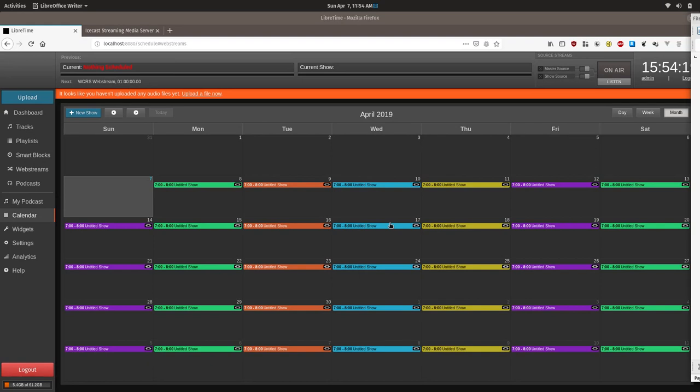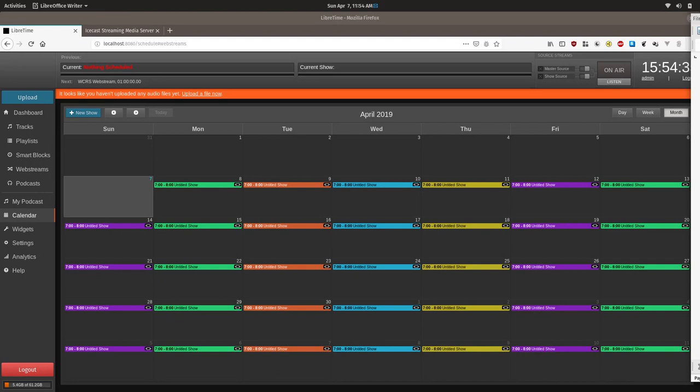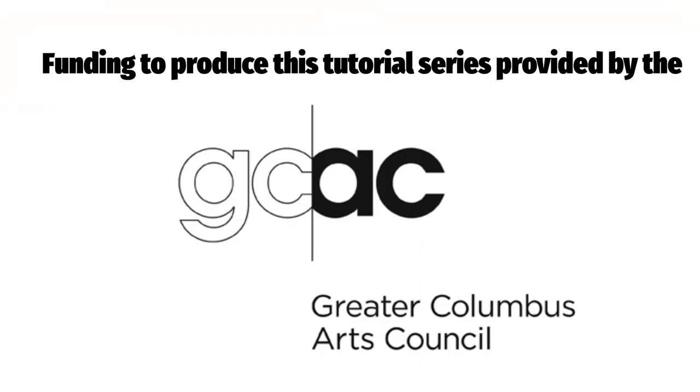And that concludes our web stream tutorial. As always you can ask questions at discourse.libretime.org or open up an issue on our GitHub at github.com slash Libretime slash Libretime. Thanks for tuning in to this LibreTime tutorial.